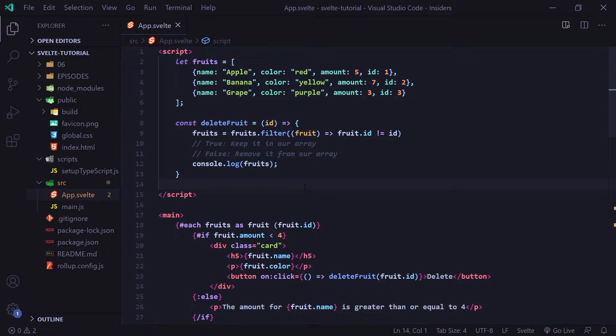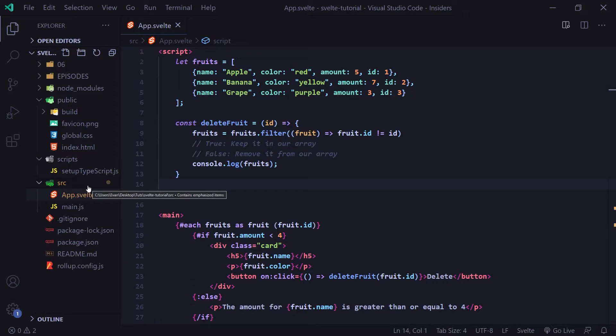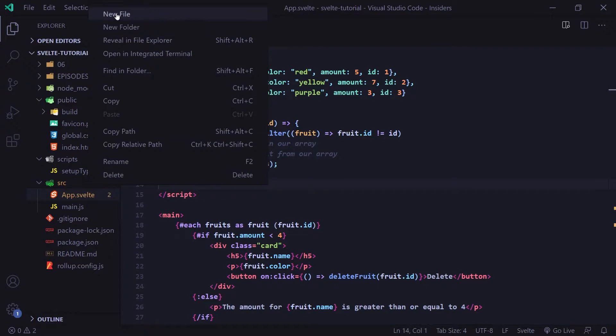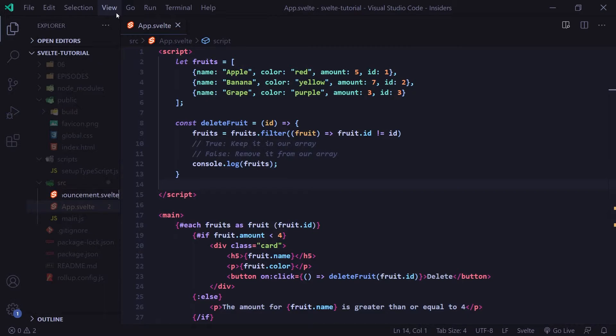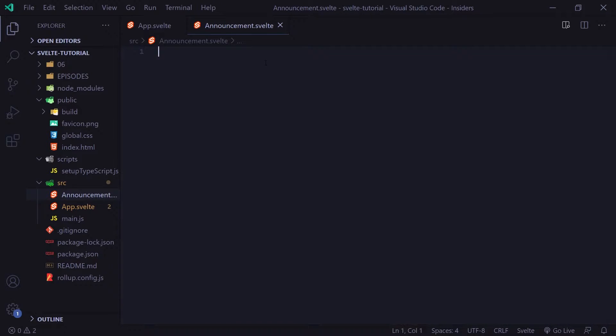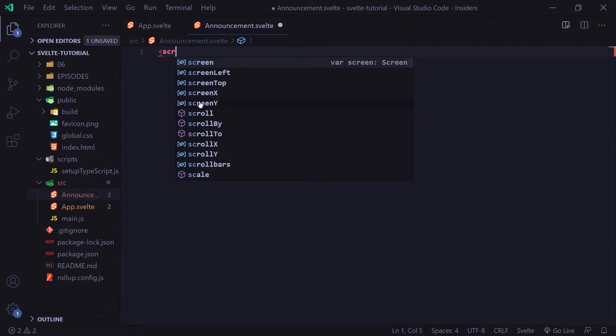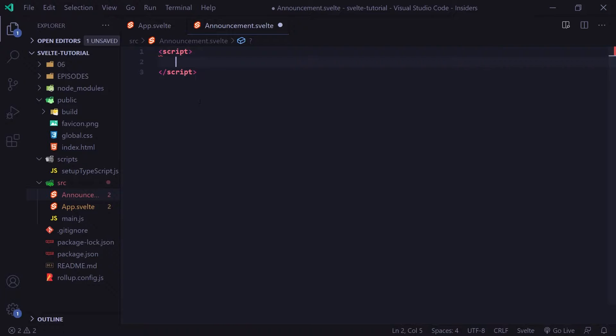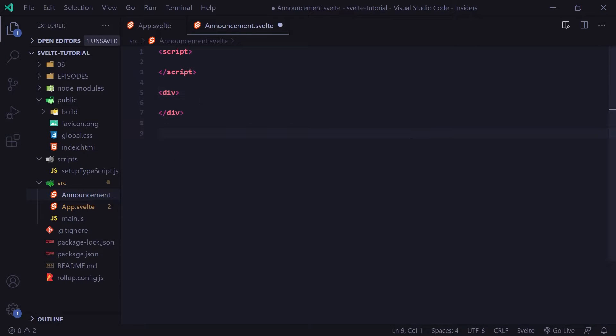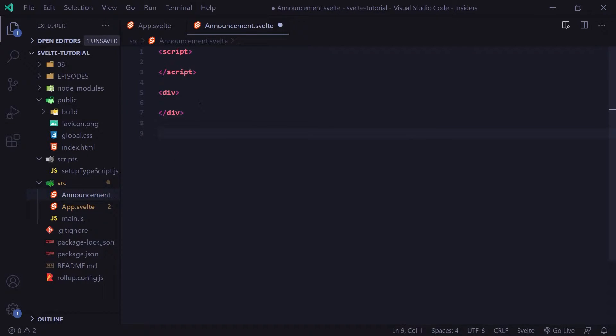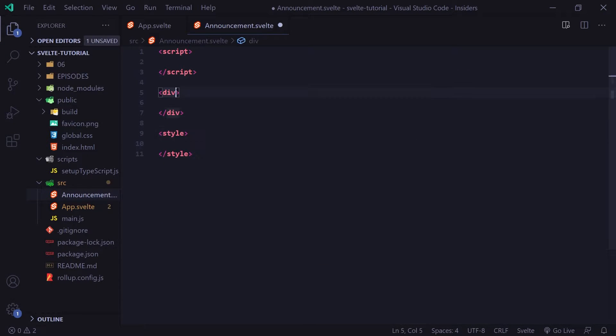So to do that, let's go ahead and go to our source folder. I'm going to click on a new file, and I'm going to call this announcement.svelte. And this component is going to basically act as an announcement to notify the user of something important above all our other content. You can kind of think of this as an alert. So let's go ahead and create our three main parts here. We're going to need a script tag. Then I'm going to make a div tag. And lastly, our style tag.